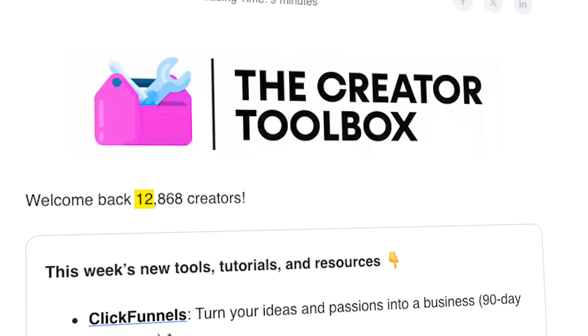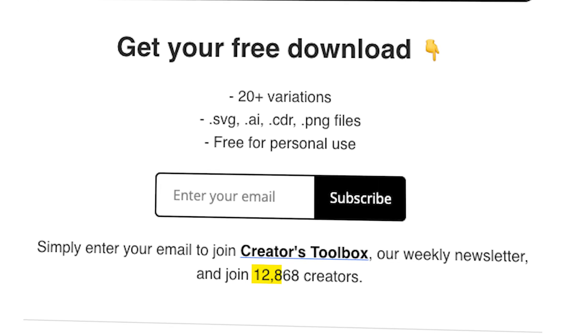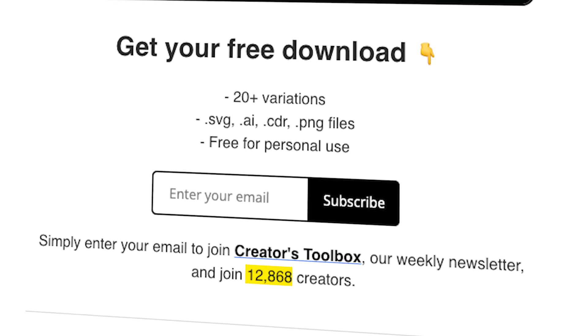In this video, I'll be showing you how to show your live subscriber count in your emails, web posts, and automations inside Beehive. This might be helpful if you want to include your publication subscriber count in something like a welcome email or landing page and want it to update automatically. Let's get straight into it.